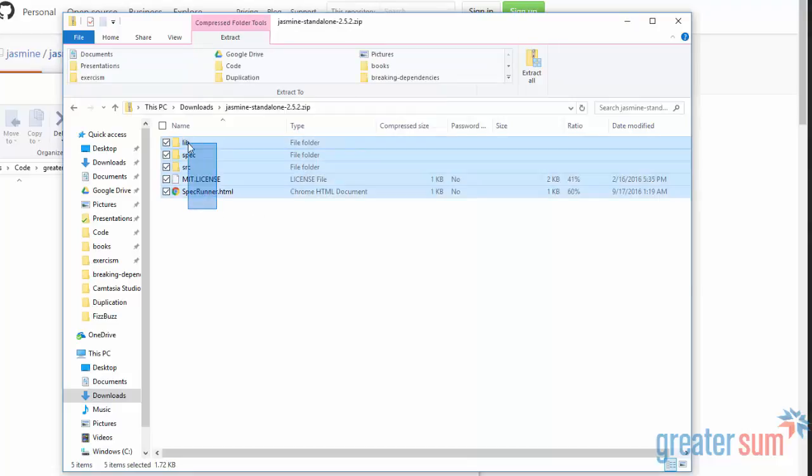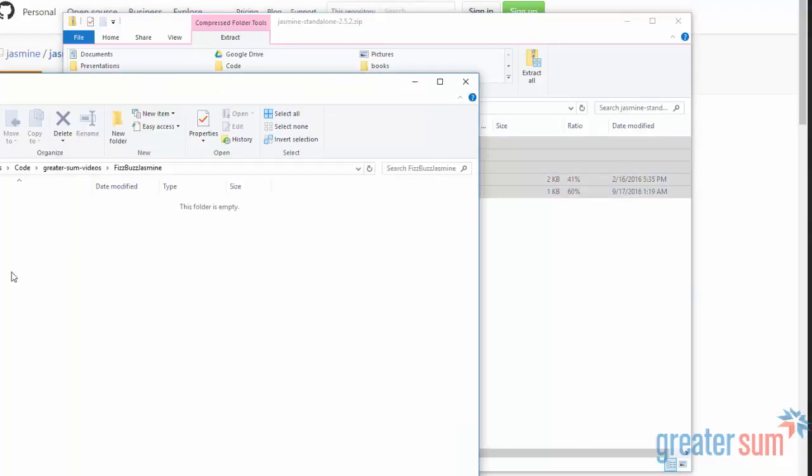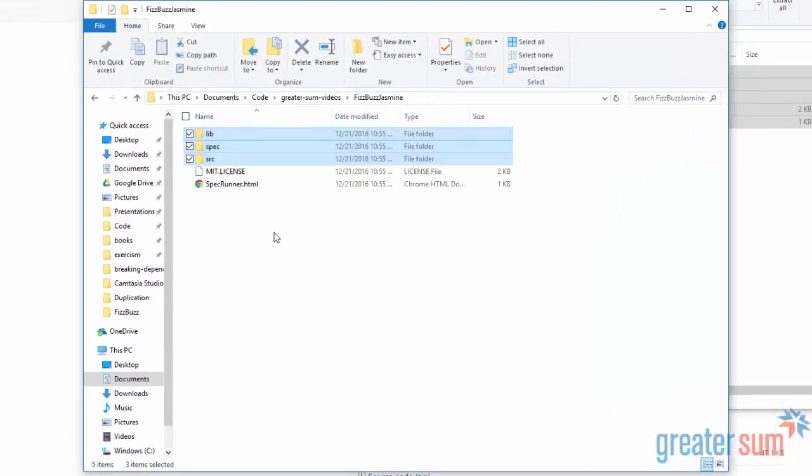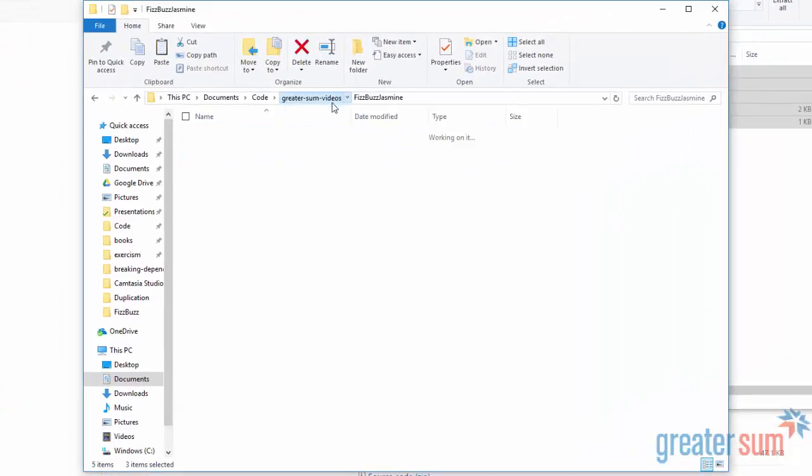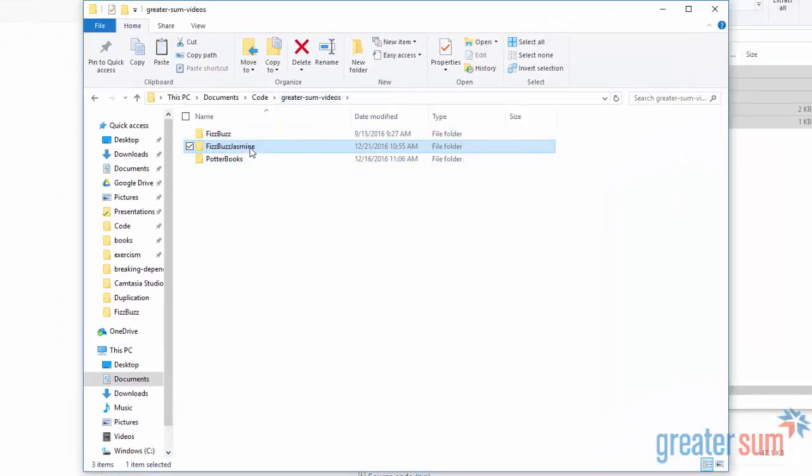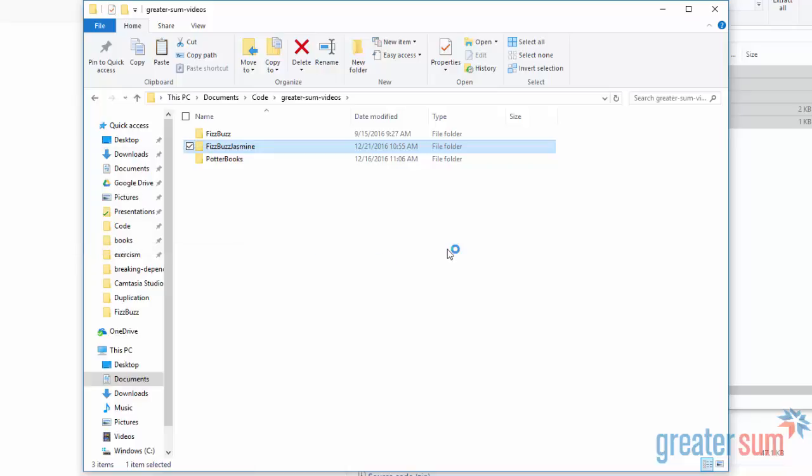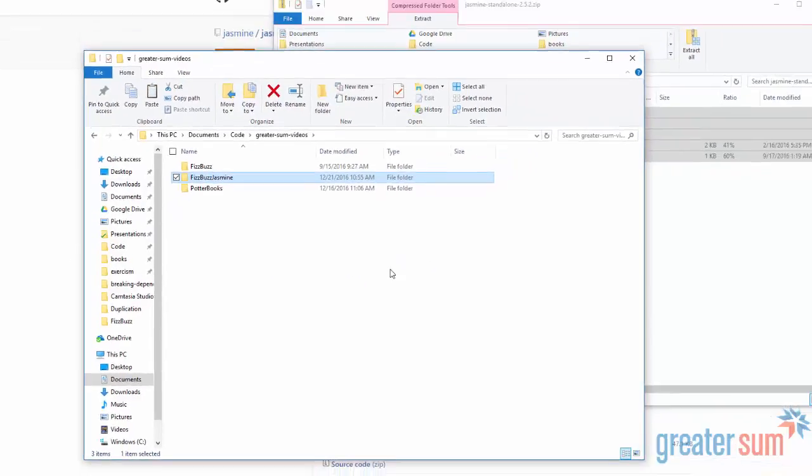I'm going to go ahead and copy all of these files over here. And then once I'm in here, I'm actually going to use Visual Studio Code to open up this folder.